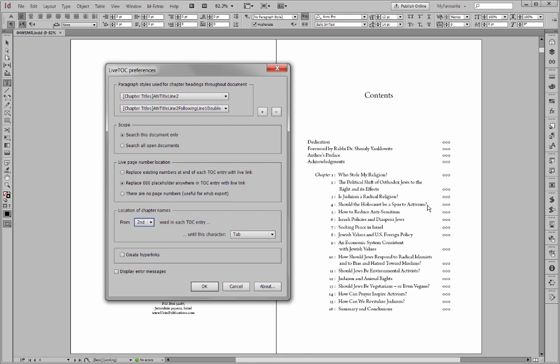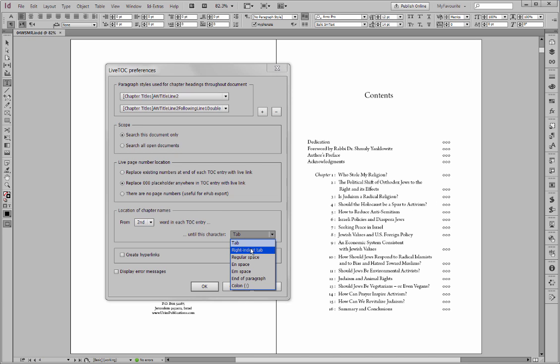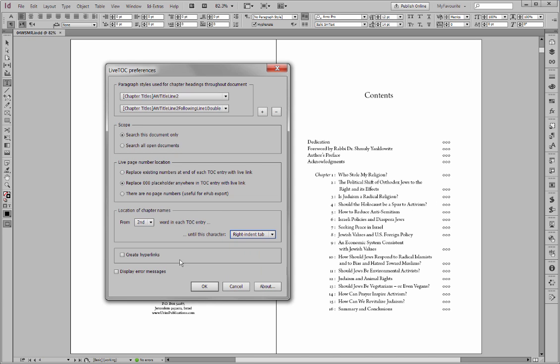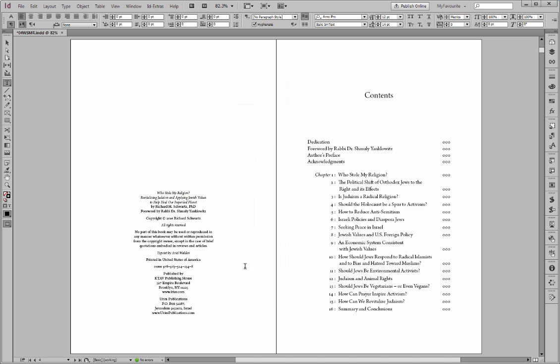We'll have to run it and see if we pick up on any styles. Now between here and the number, we've got a right indent tab. I don't really need to create the hyperlinks right now. Let's display some error messages if there are any. And I'll click OK and we've set LiveTOC.